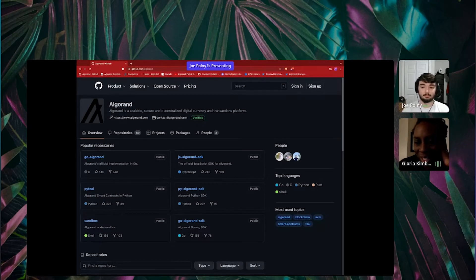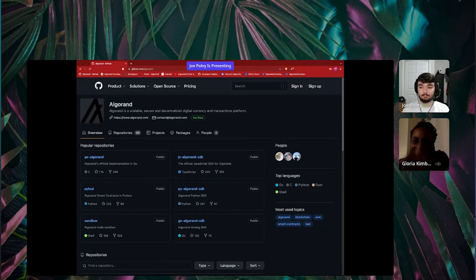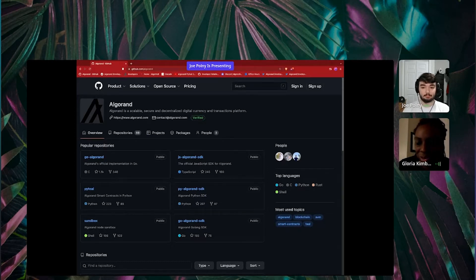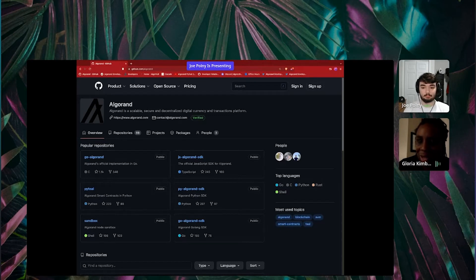Before we get started, I just wanted to go over a little bit of housekeeping. First and foremost, please say hi in the chat. Let us know where you are watching from and what you're working on. This session is being recorded, so if you want to go back and rewatch it, you're more than welcome. It will be posted on our GetCoin Media YouTube channel under the Greenhouse Hacks 2 playlist.